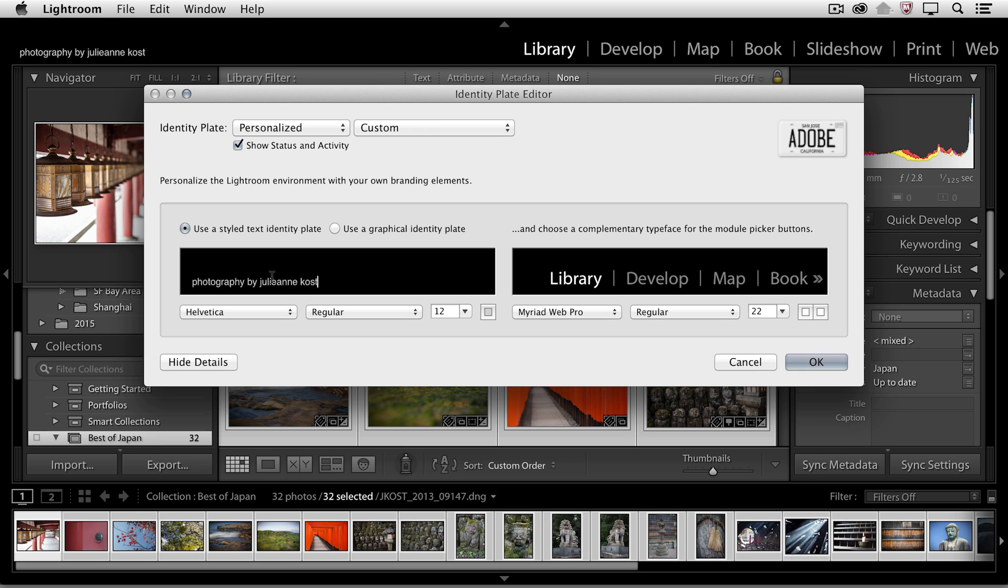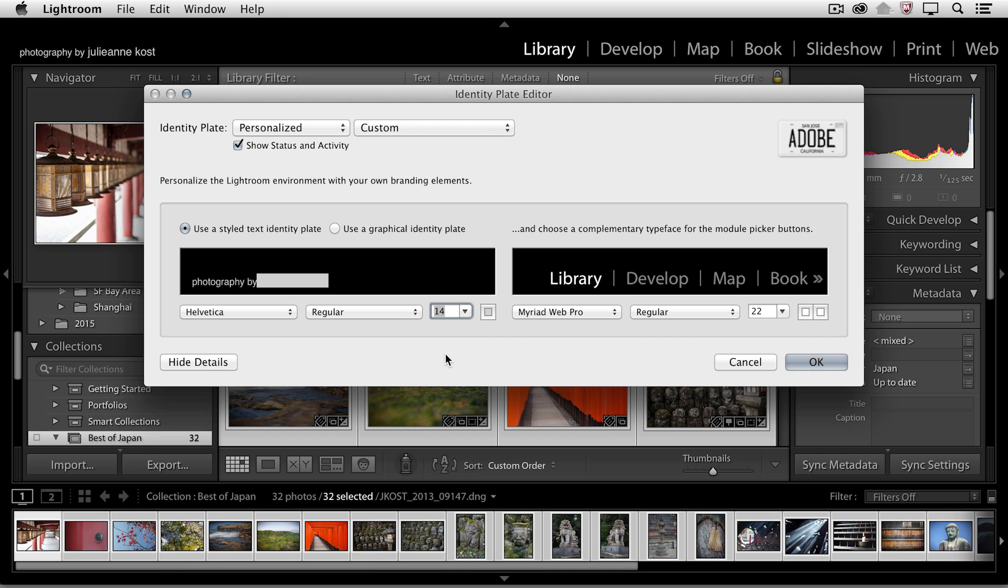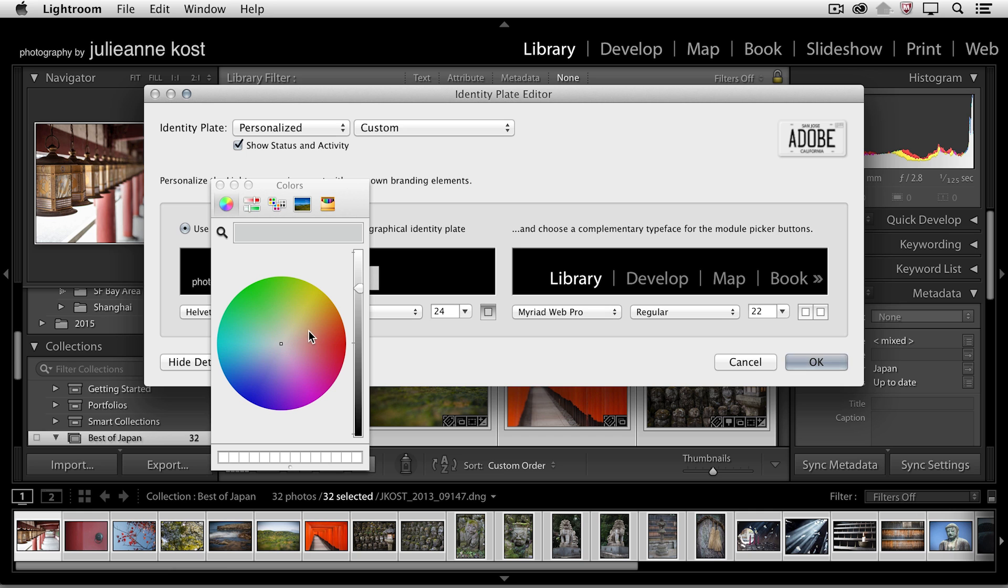Now if I wanted to make changes to just a certain portion of the type, I could select that text and then change either the font or maybe the size of it. Let's go a little bit bigger there and maybe even change the color to bright red.